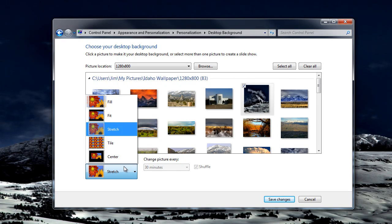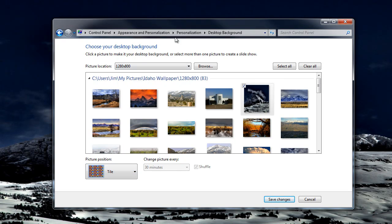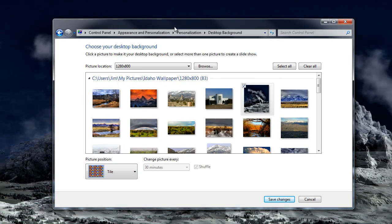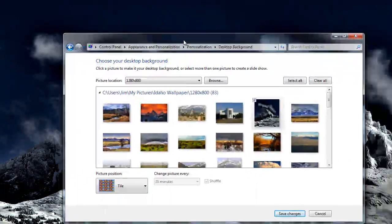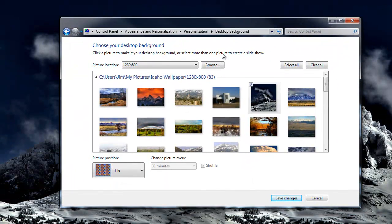If we go to Tile, now you have two mountains. It repeats it. It tiles it to fill the frame.